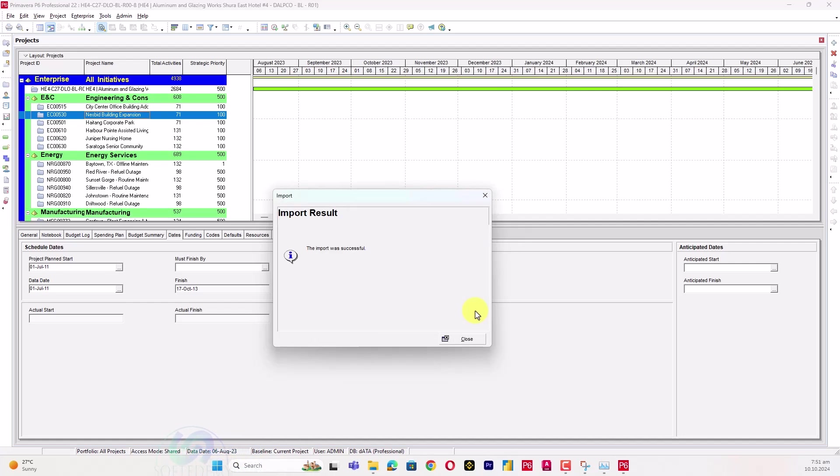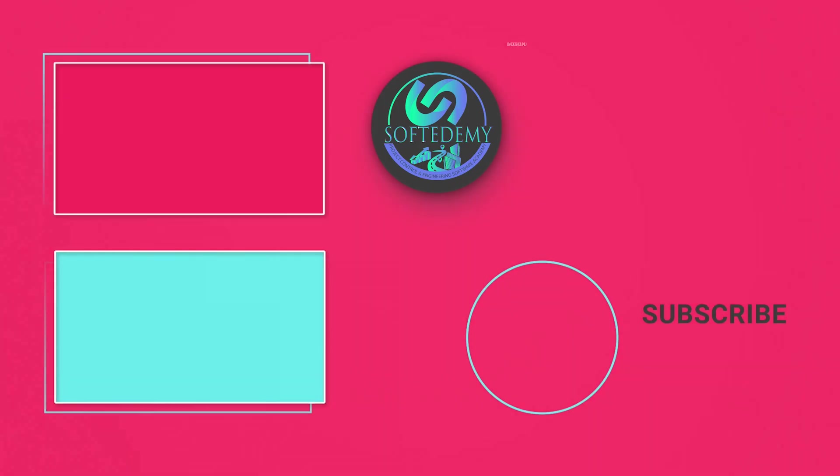Here you can see, import was successful. Let's close out. Thanks for watching SofteDemy. Meet you in the next video.